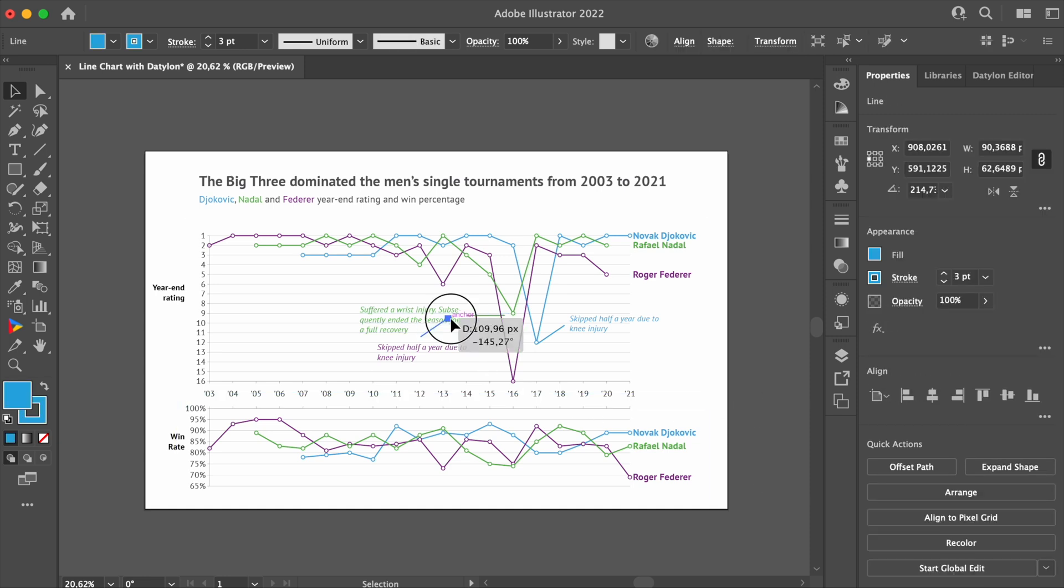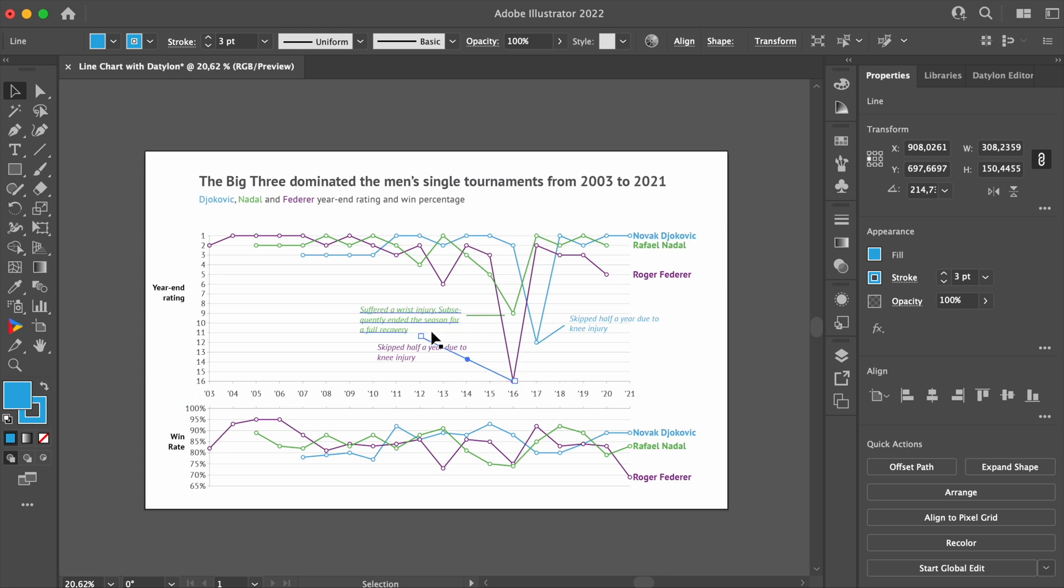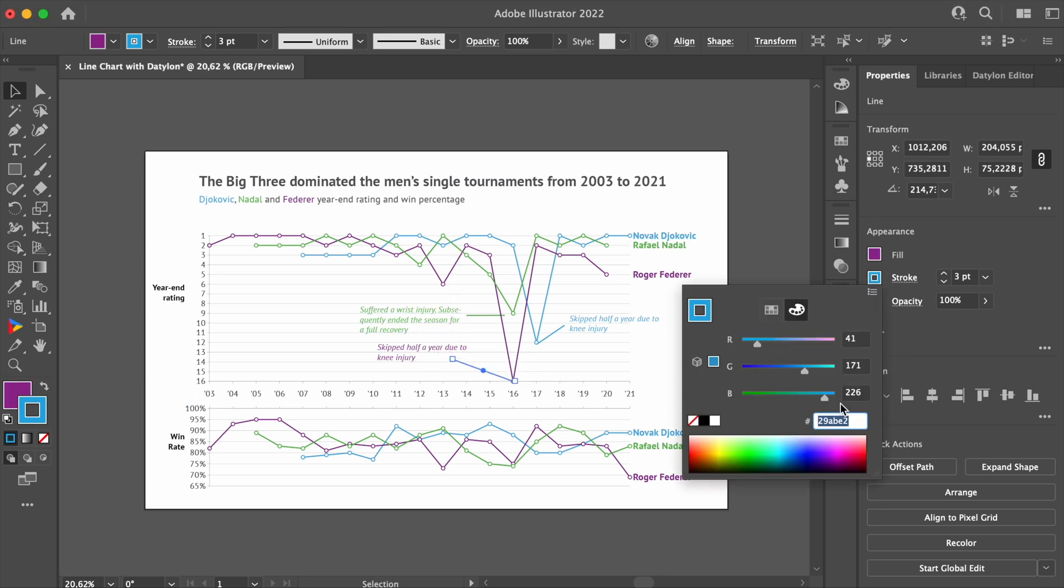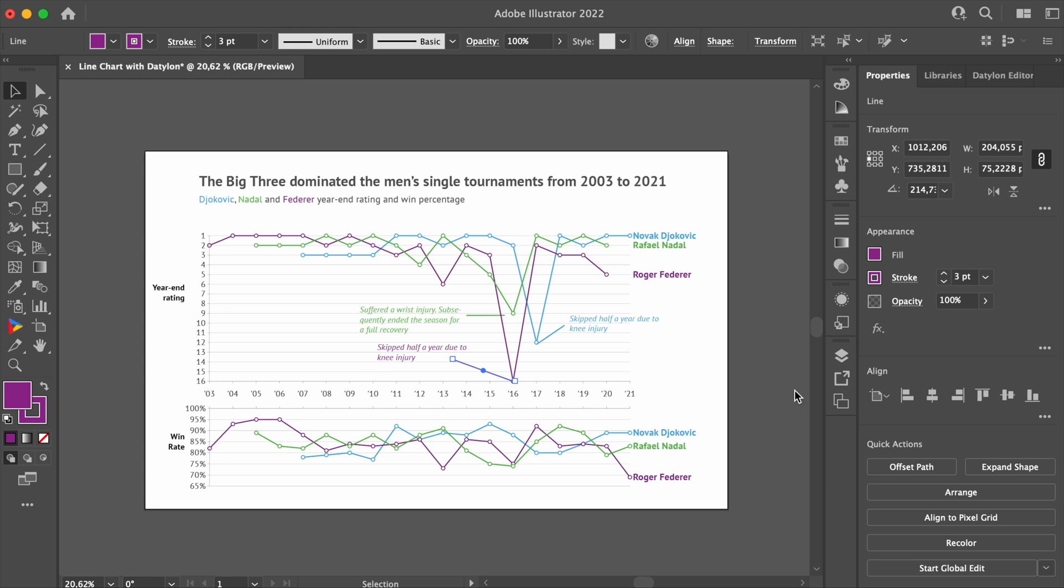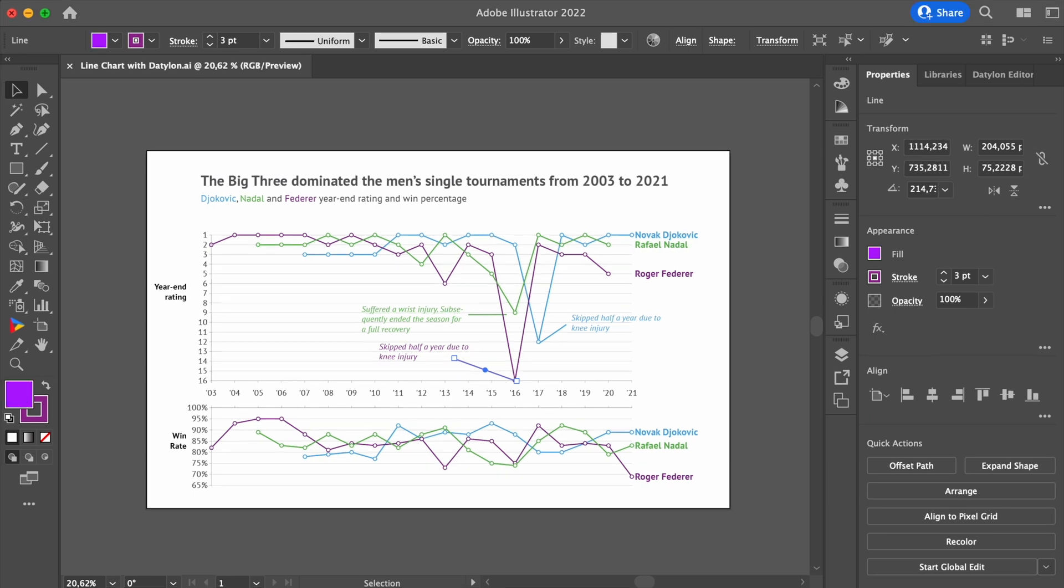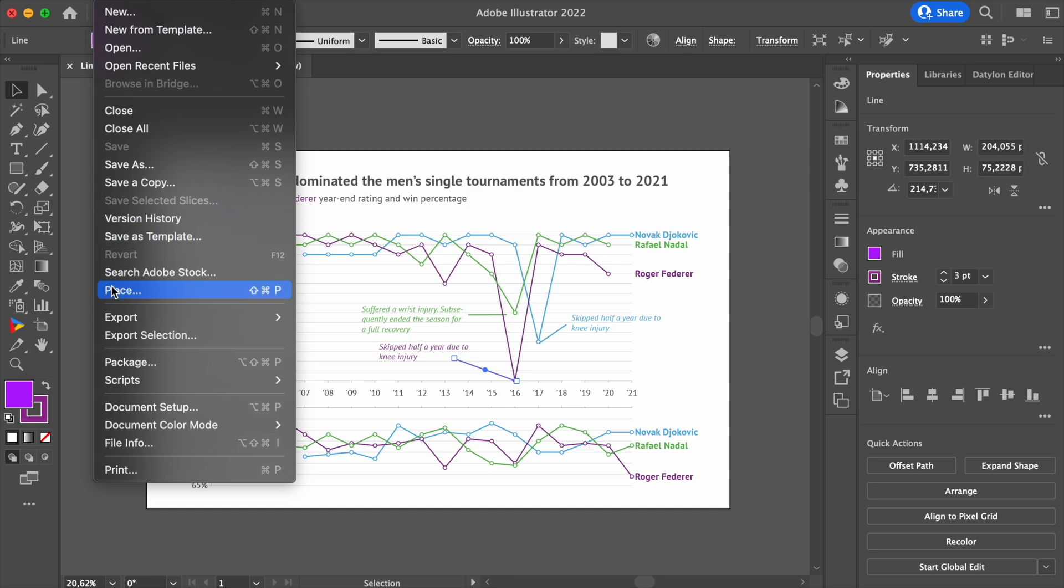It's better to send this one connector line that's intersecting with the chart to the back, so that it stays behind the chart line. And that's it! Our line chart design is ready!